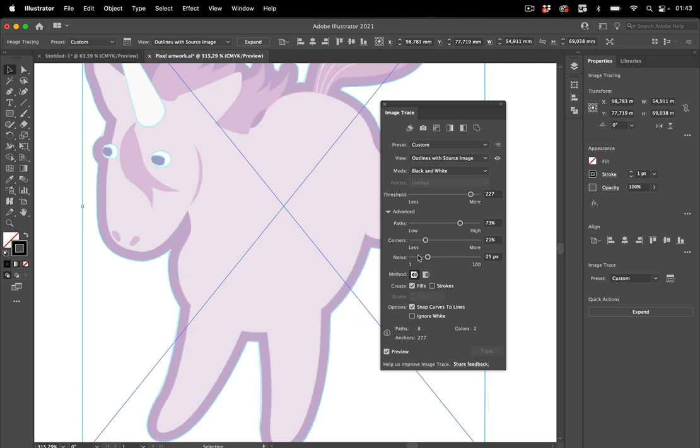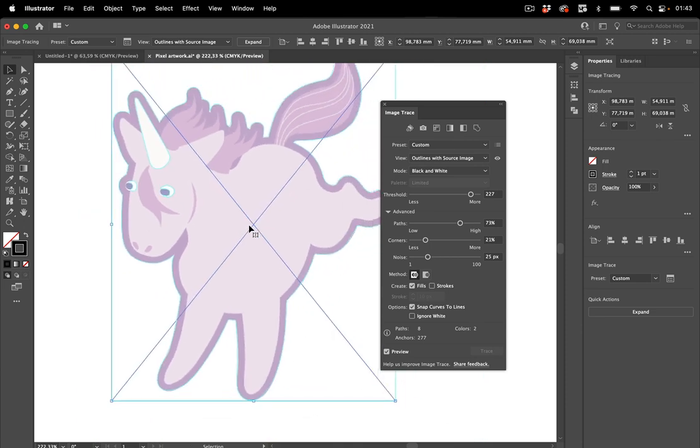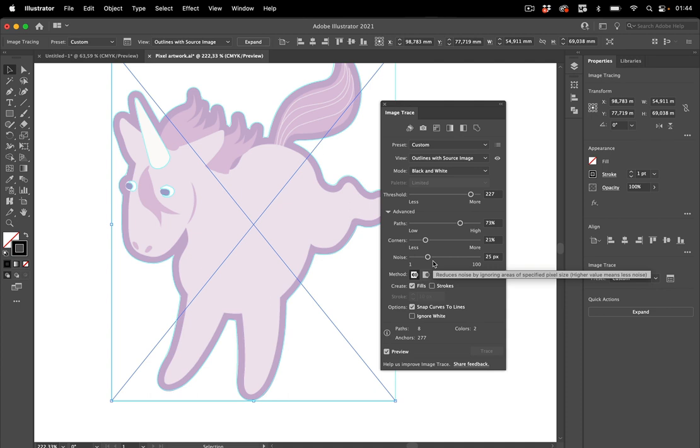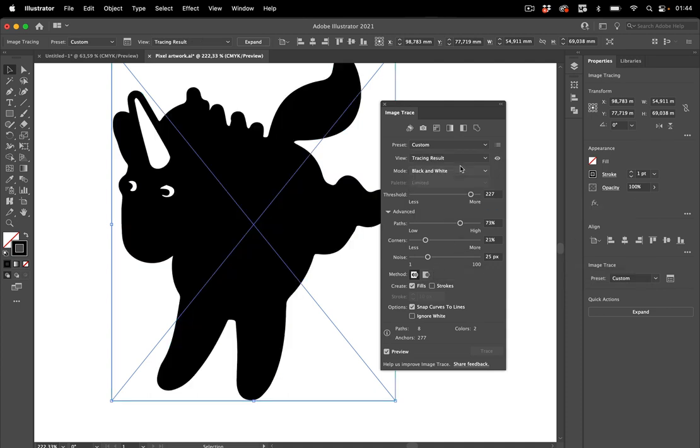Also, you need to check for the noise. So if there are areas that don't get traced because they may be too small, then you need to set a lower noise value. So let's set this to the default again. And it's like this.